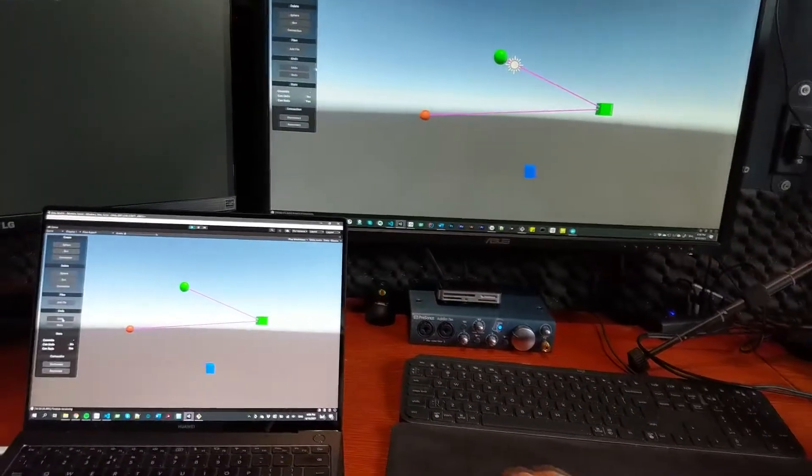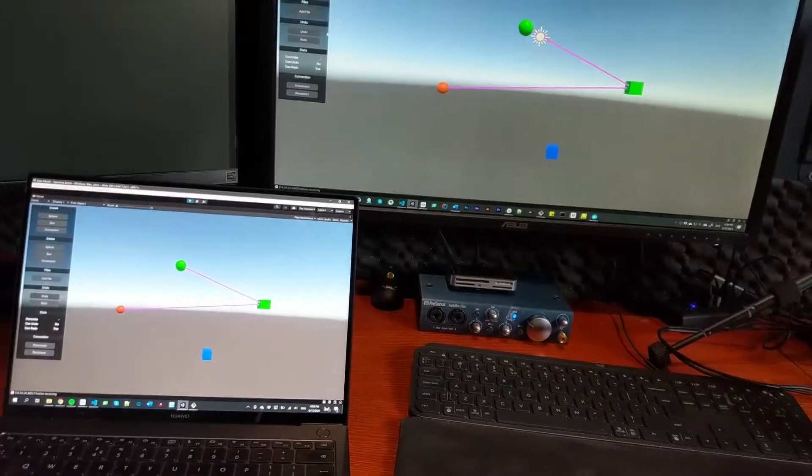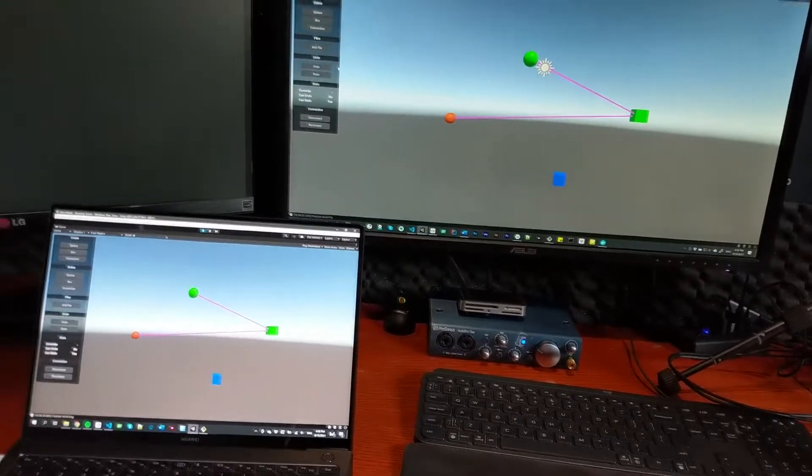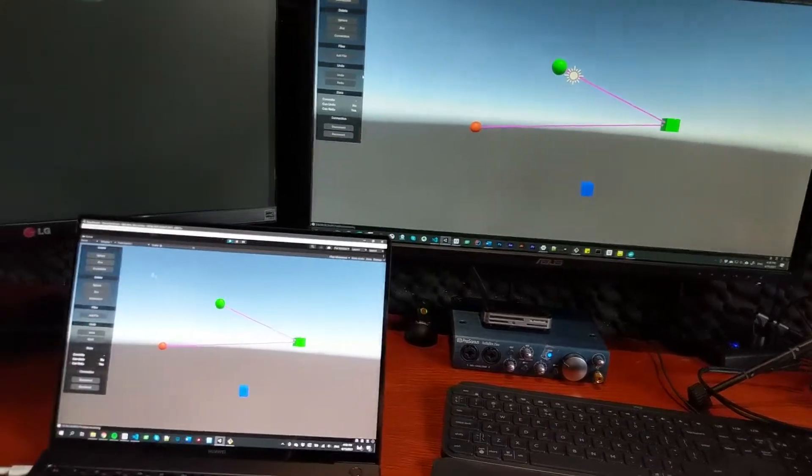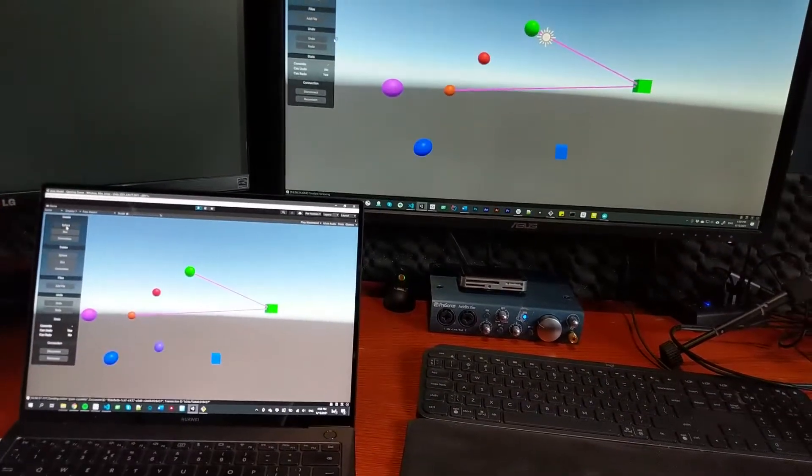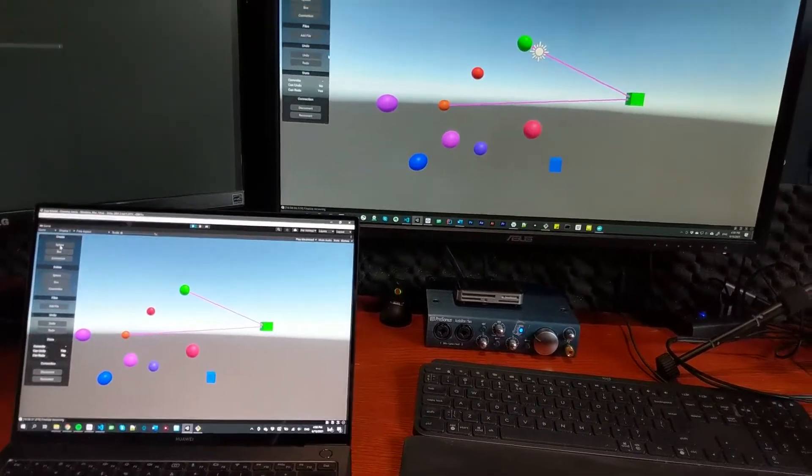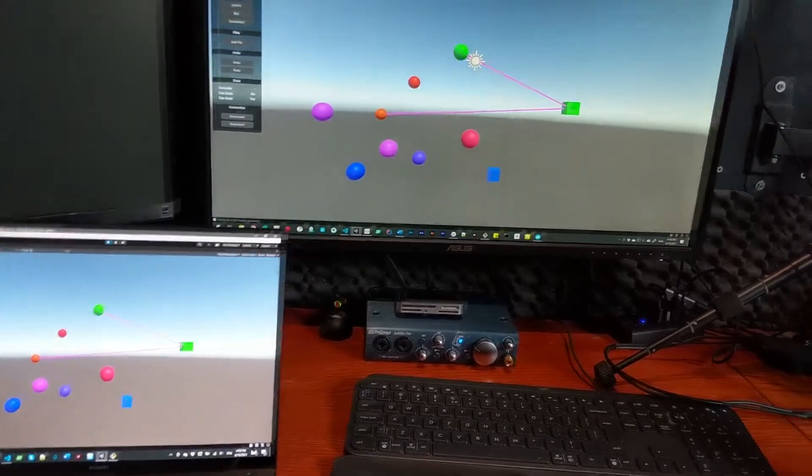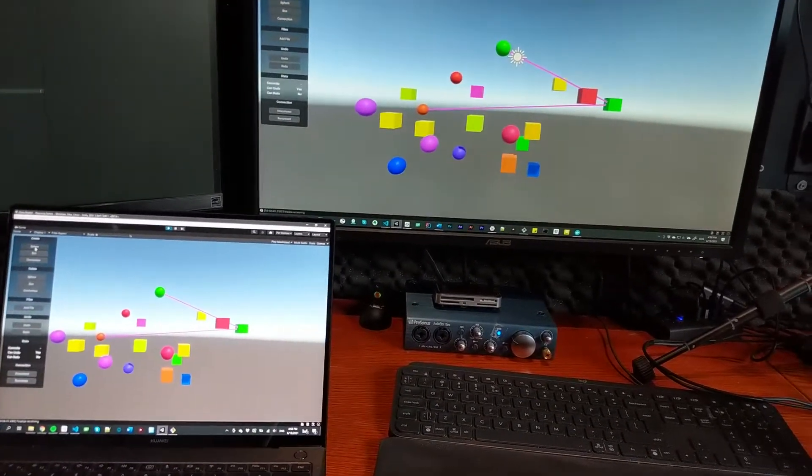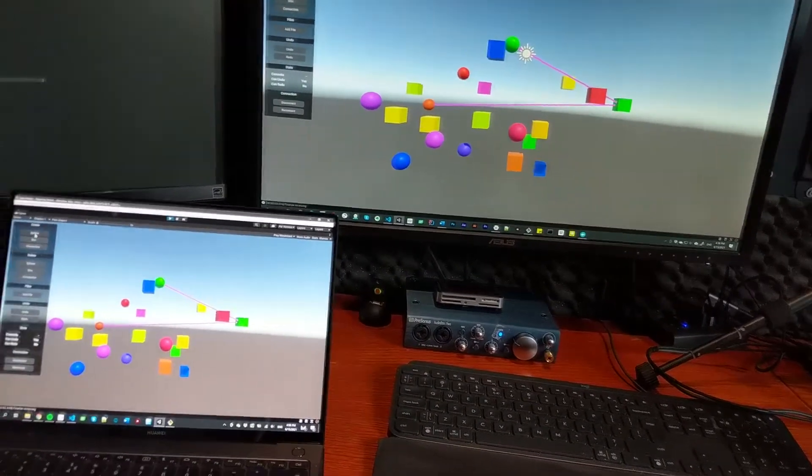But wait, that's not all because each person still has their own individual undo. So on this machine over here on the left, I'm going to create a bunch of spheres. And over on the right, I'm going to create a bunch of boxes. Notice how they just show up on the other screen immediately.